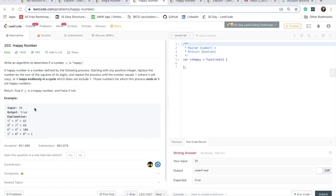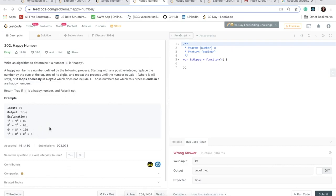Otherwise, we need to detect if there is a loop. So if a number is not a happy number, then what will happen is the sum will keep repeating itself. And we'll see an example of this when we're discussing the solution. So in that case, we need to return false. Okay, so let's dive into the solution.